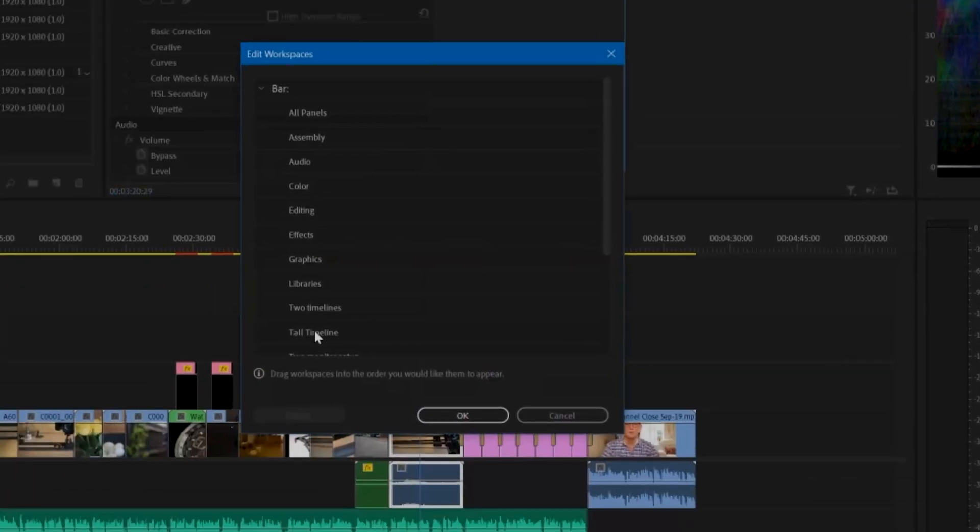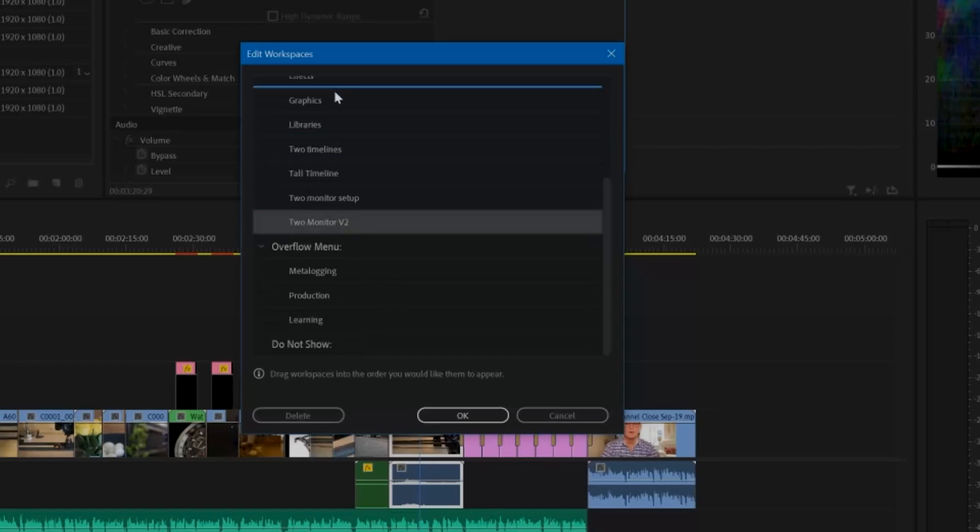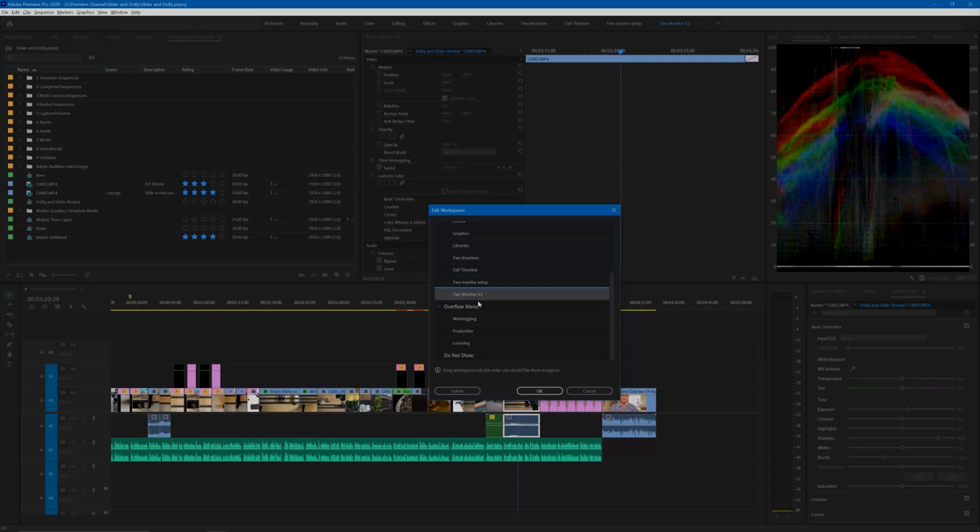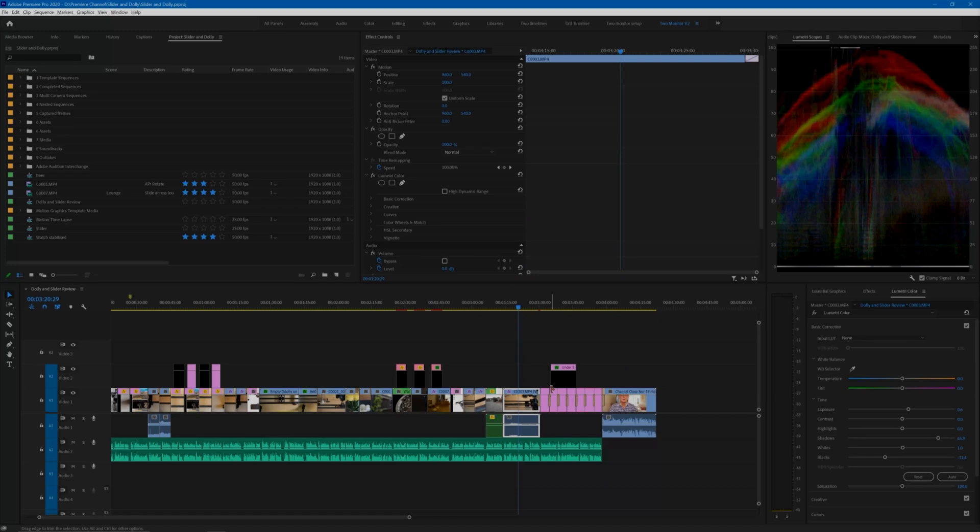Well I hope that has helped you get more benefit from the two monitors setup by making better use of the extra space you have gained by moving the program monitor to the second screen. And if you found benefit in this video, then please hit the like button. Thanks so much.